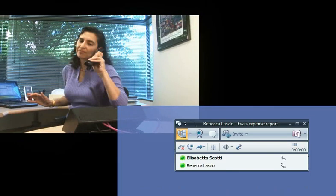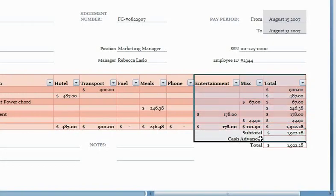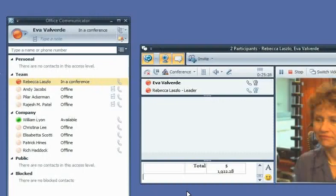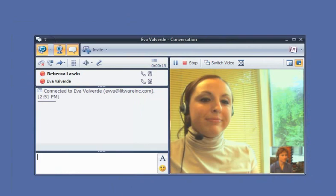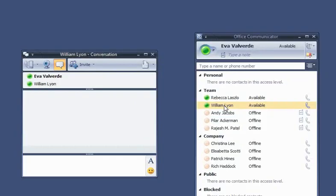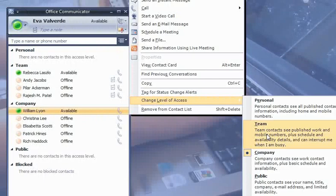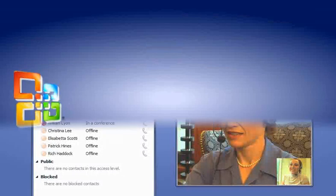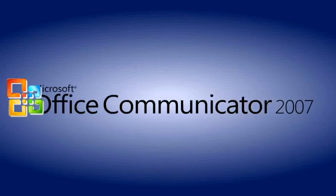To stay competitive globally, the employees of Forth Coffee, a global coffee company, connect to the right person the first time and easily switch in real time from instant messaging to voice calls to video conferencing, all using Microsoft Office Communicator 2007.